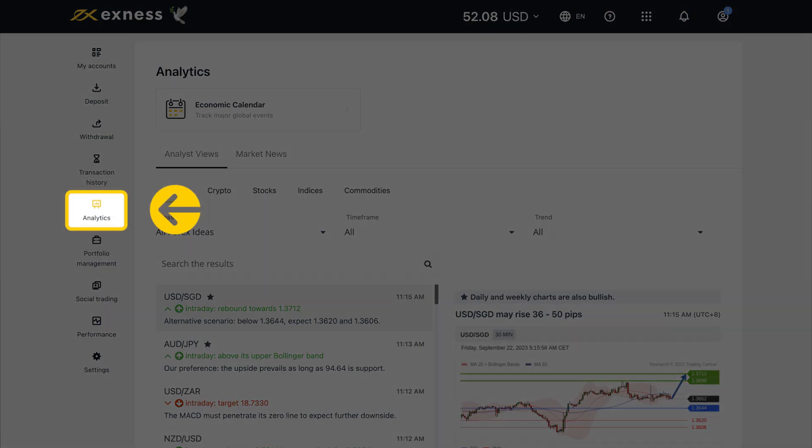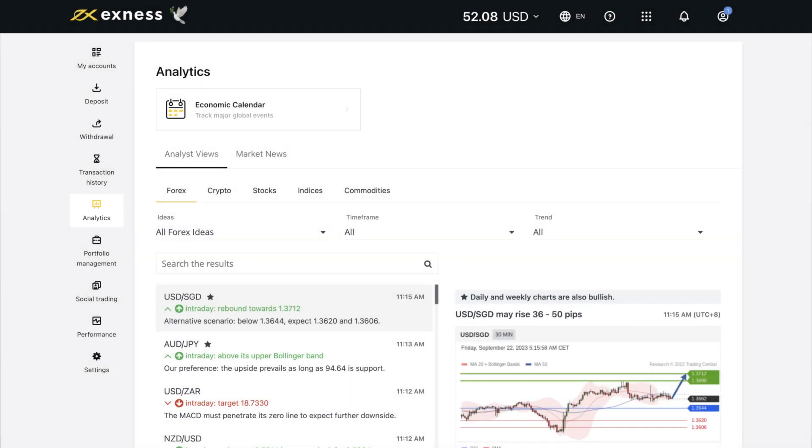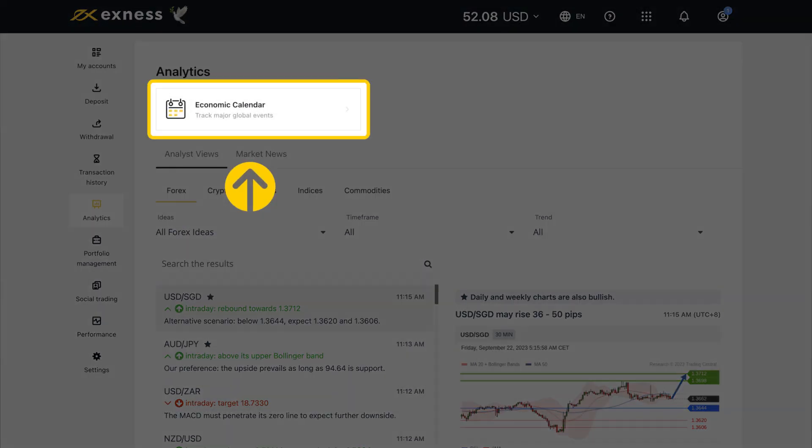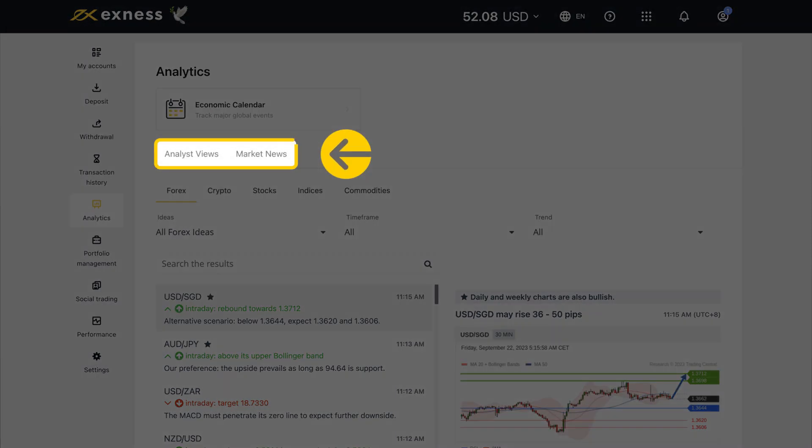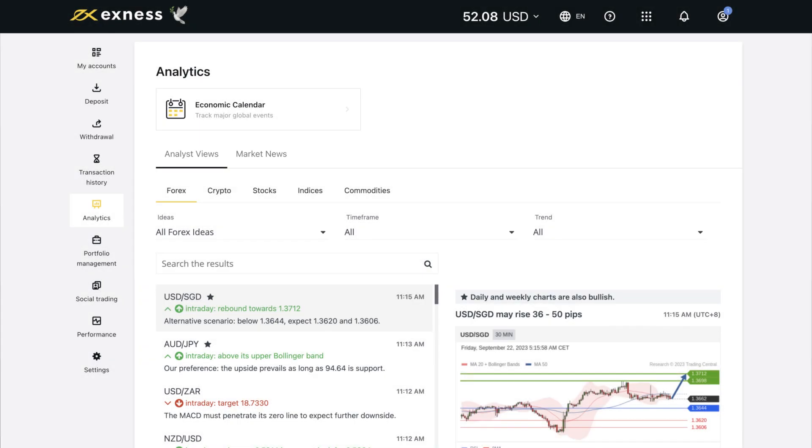Analytics provide you with a suite of fundamental and technical analysis tools. At the top of the page, you will find the economic calendar, which redirects you to this feature on our site. Below these are articles organized by analyst views and market news for technical and fundamental analysis, respectively.